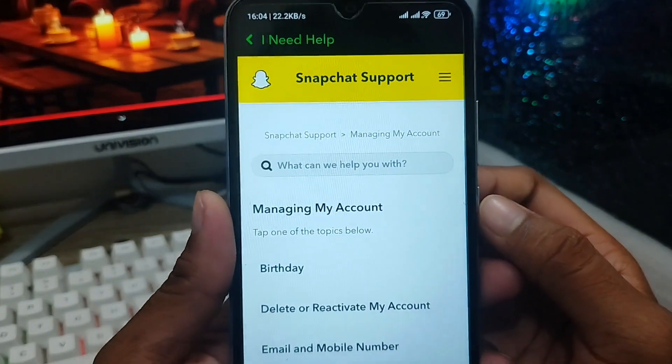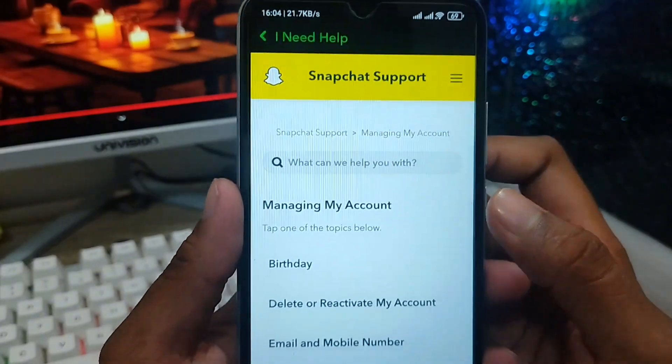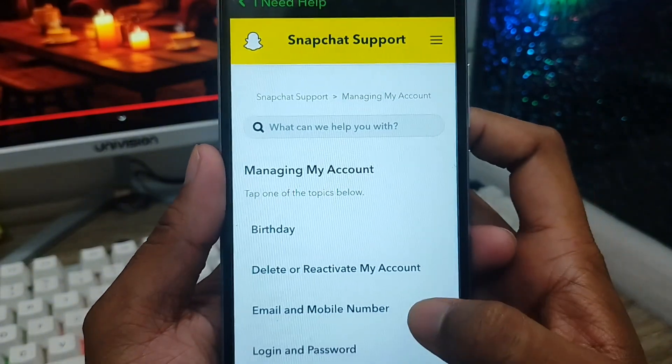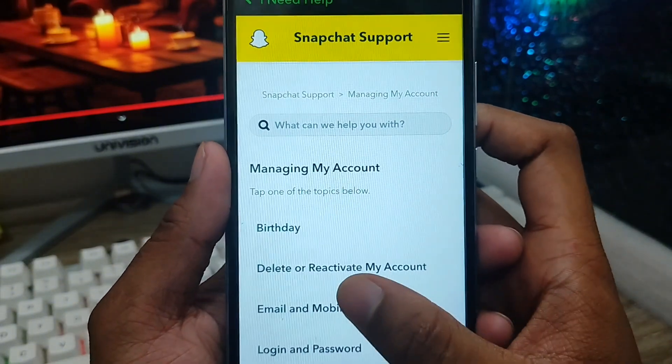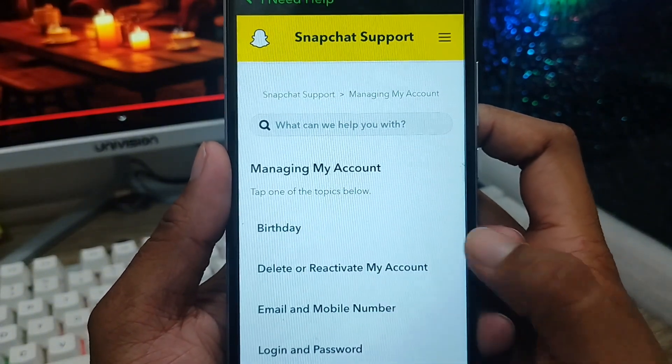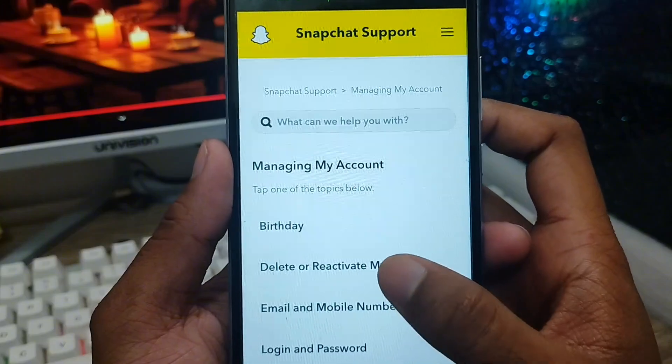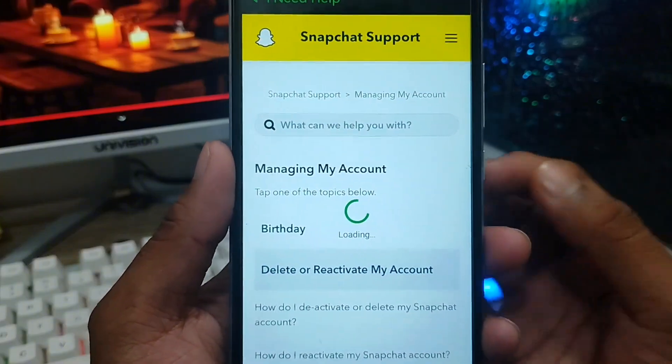As you can see, we got options from here, but you need to tap 'Delete or Reactivate My Account.' Just click on this one.